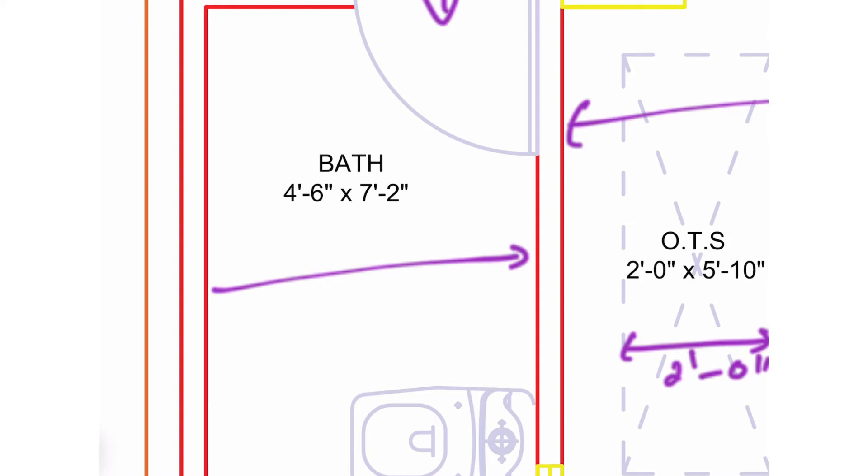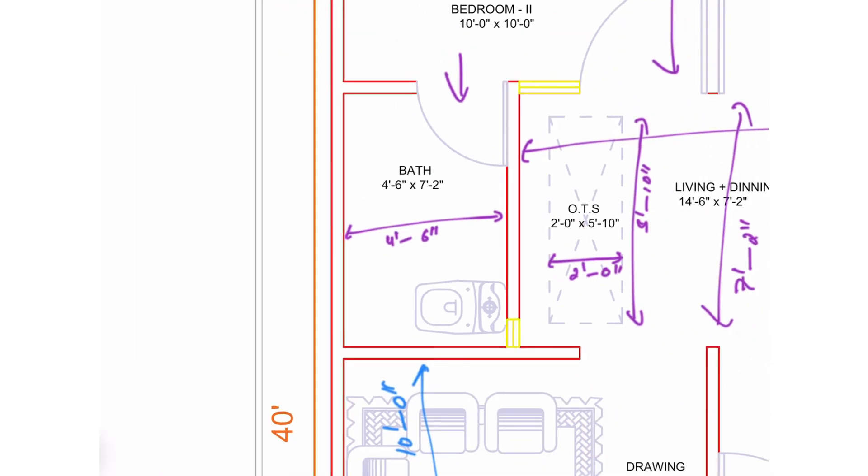On the opposite corner of the kitchen, we have placed a bathroom attached to the bedroom. The size of the bathroom is 4 feet 6 inches by 7 feet 2 inches.